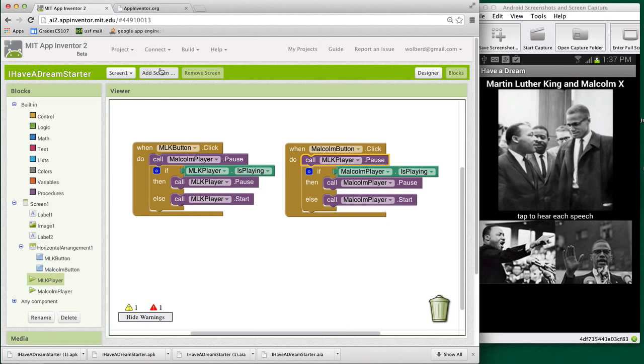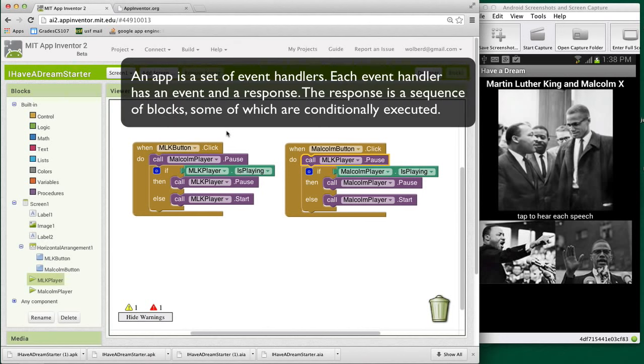But essentially we've got this app where we've got a couple pictures and we can tap them to start and pause the speeches in a reasonable manner for the user. So let's take a step back here for a second. We've got this somewhat more complex app than the Eye of a Dream that we started with.